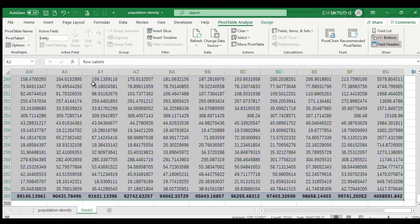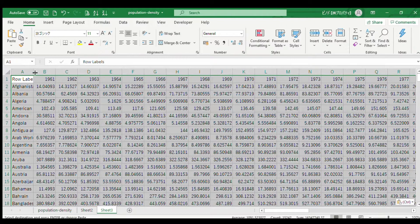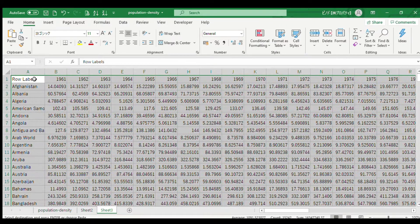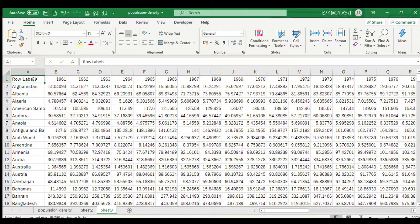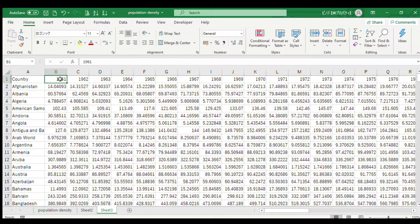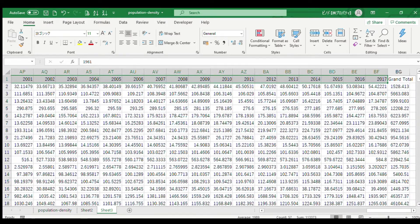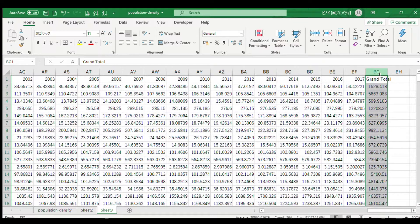Select the table, copy it, and paste as values into a new sheet. Go to the end of the columns — there is a Grand Total column we don't need. Delete this column.